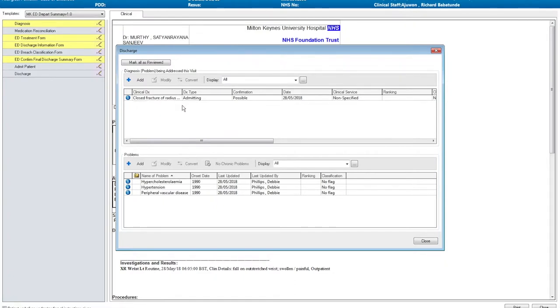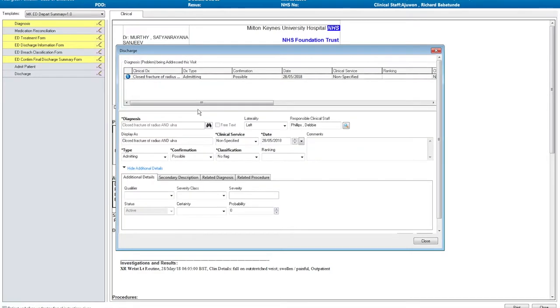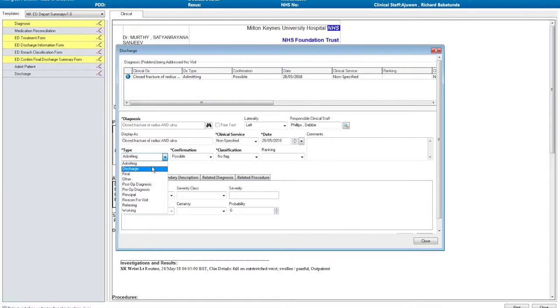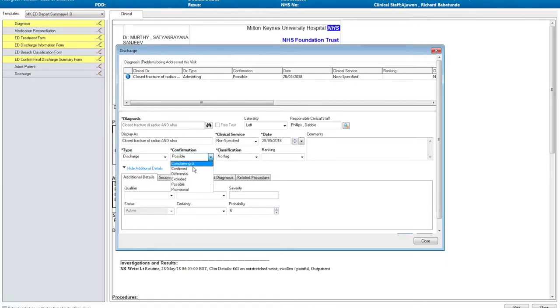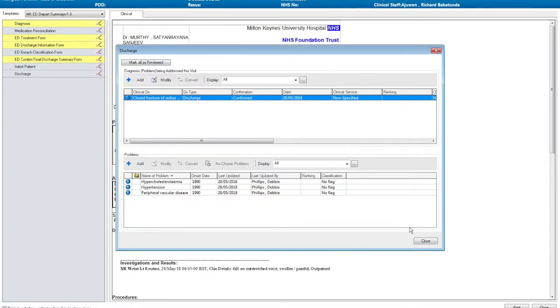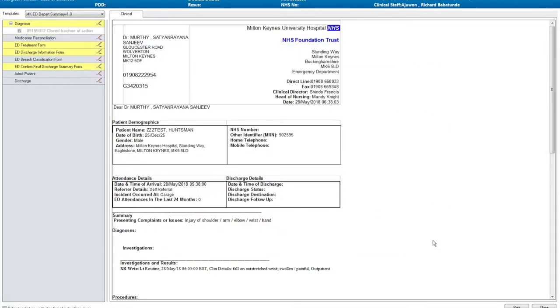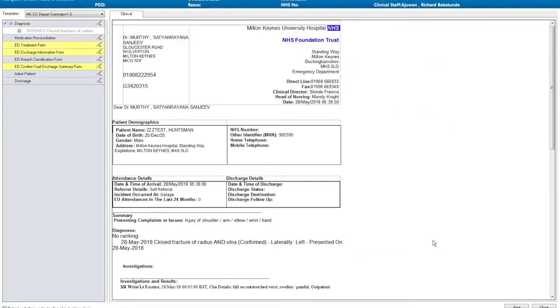In order for this to pull onto the discharge summary, we need to make it a confirmed discharge diagnosis. By right-clicking, I can modify the diagnosis. You can now change this to a discharged, confirmed diagnosis. You can click OK, mark as reviewed, and close. You can now see that this diagnosis has pulled onto the discharge summary. The diagnosis box is now greyed out.